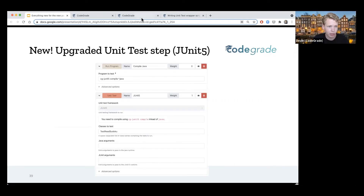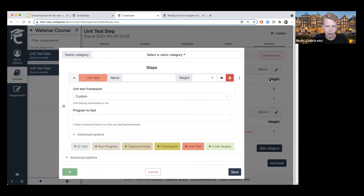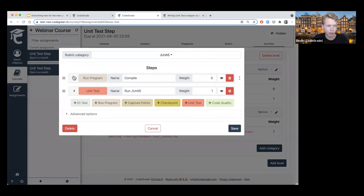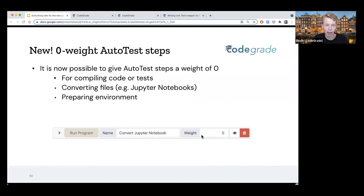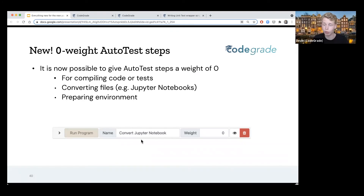Something you may have noticed: for the compile step here, I gave it a weight of zero. This is something that wasn't possible before, but a lot of people requested it, so we added it. Now you can have steps with a weight of zero, which is very useful. A very common use case is compiling things, or converting a Jupyter notebook to a Python script or running a Jupyter notebook — these are often things you don't want to grade students for, so a weight of zero ensures they don't get any points for that step.